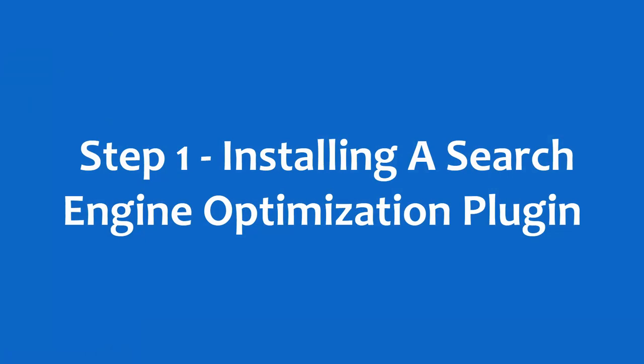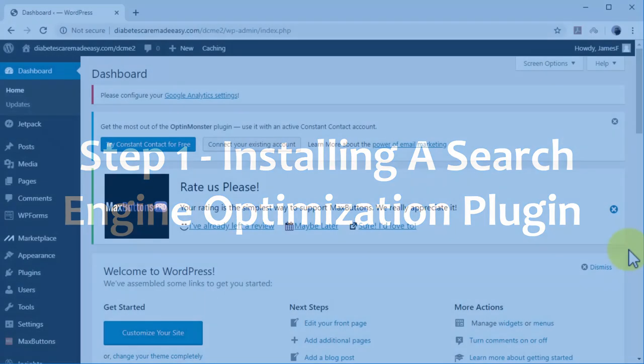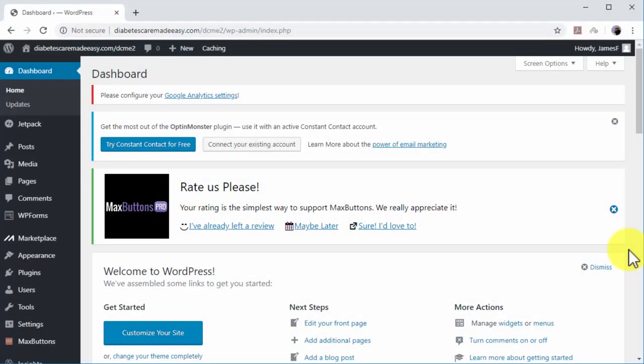Step 1. Installing a Search Engine Optimization Plugin. You have to keep your on-site search engine optimizations in check. With WordPress, you can simply optimize and refine on-site SEO by installing a plugin. The best SEO plugin for WordPress websites is Yoast SEO.